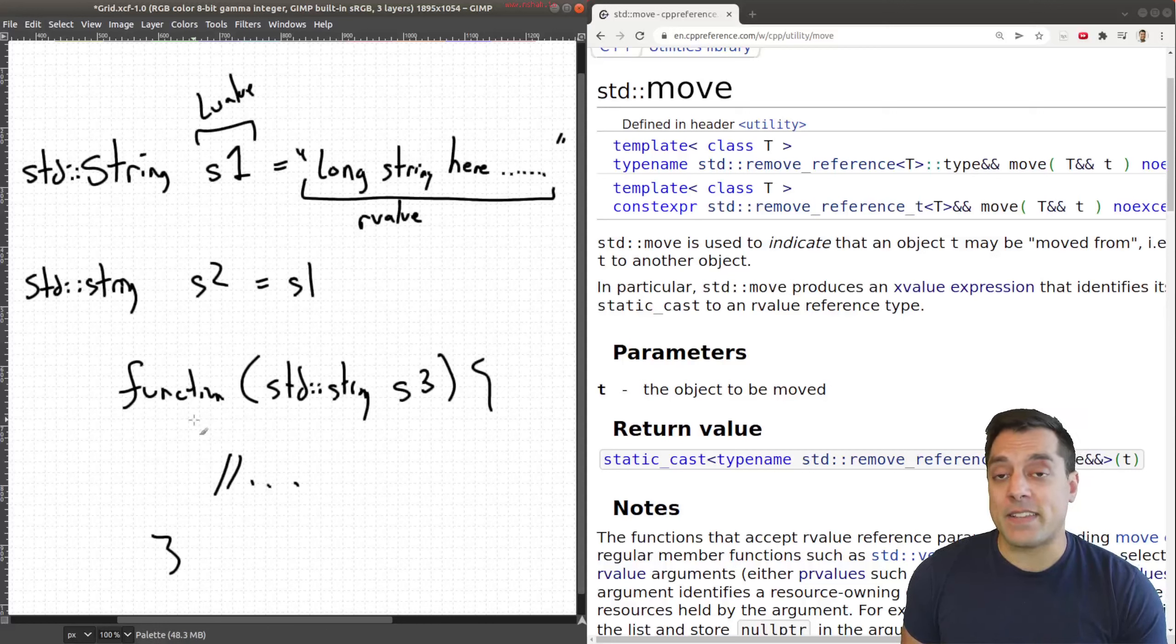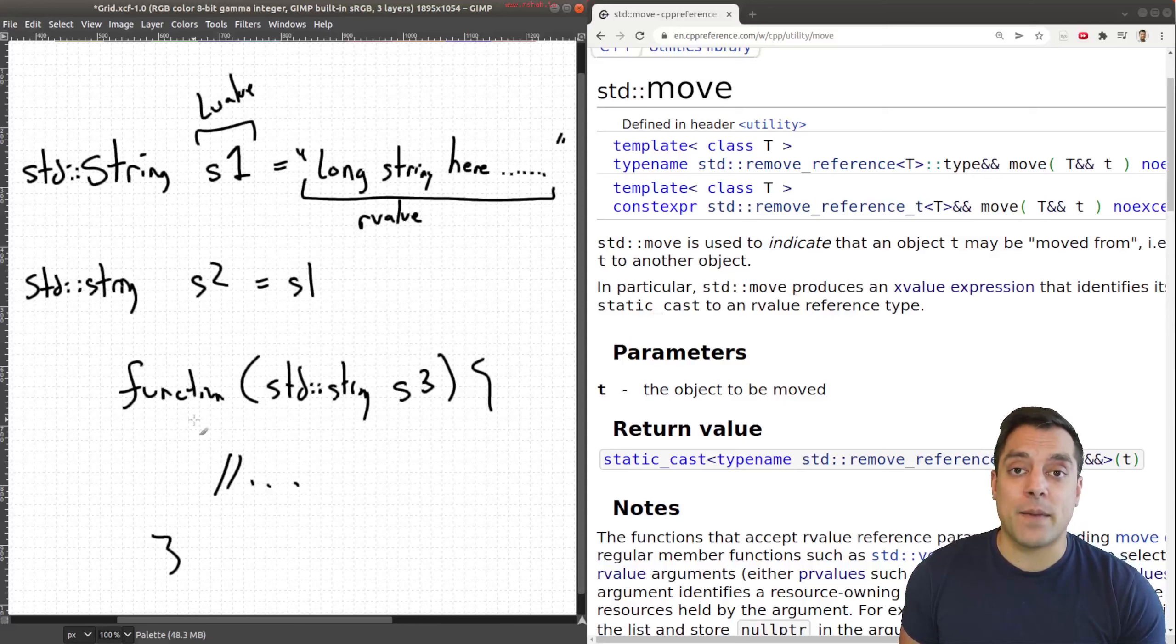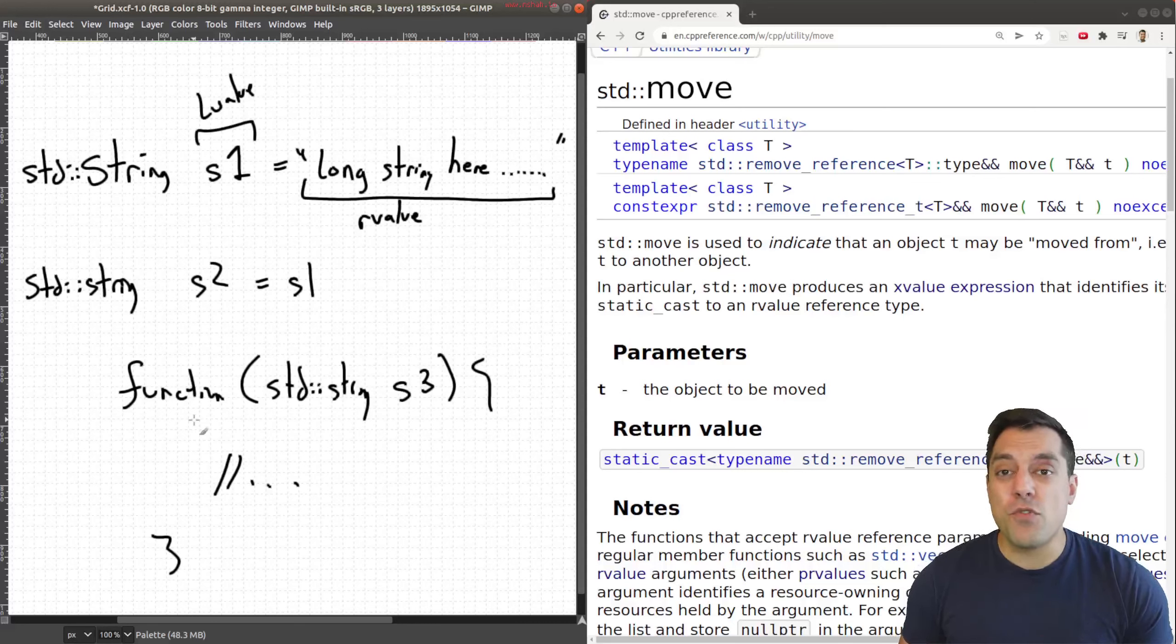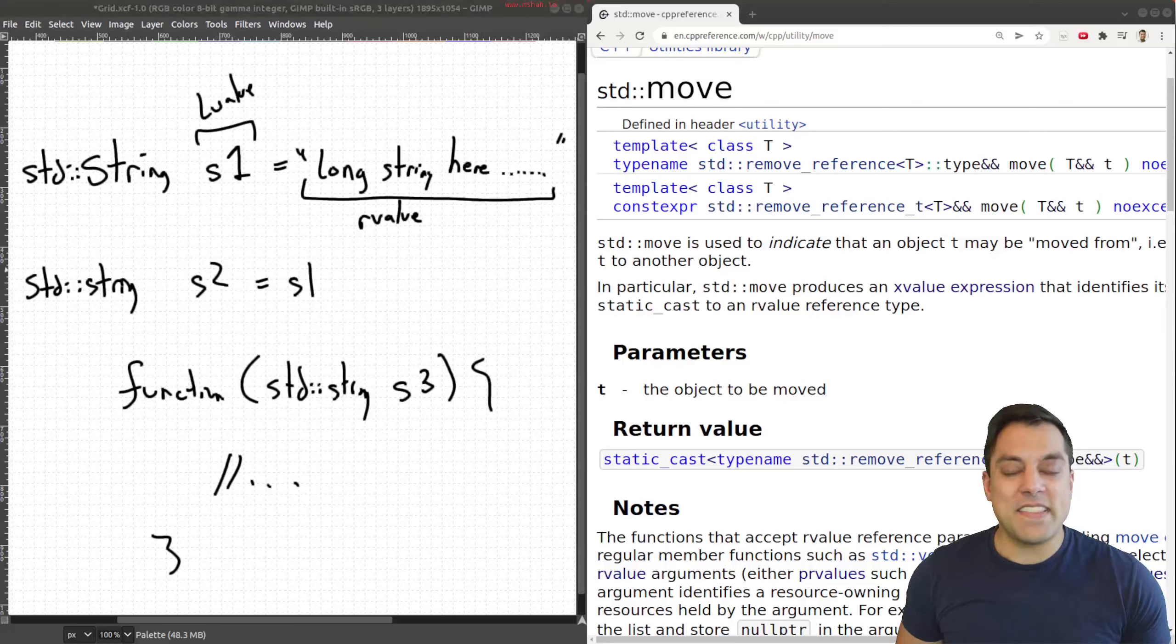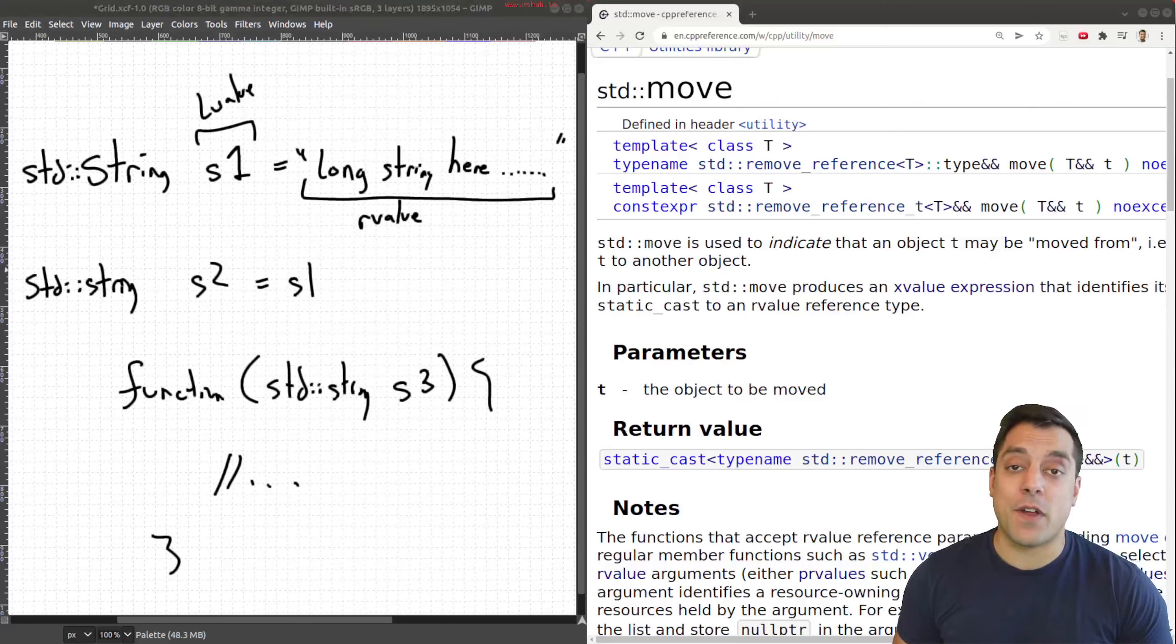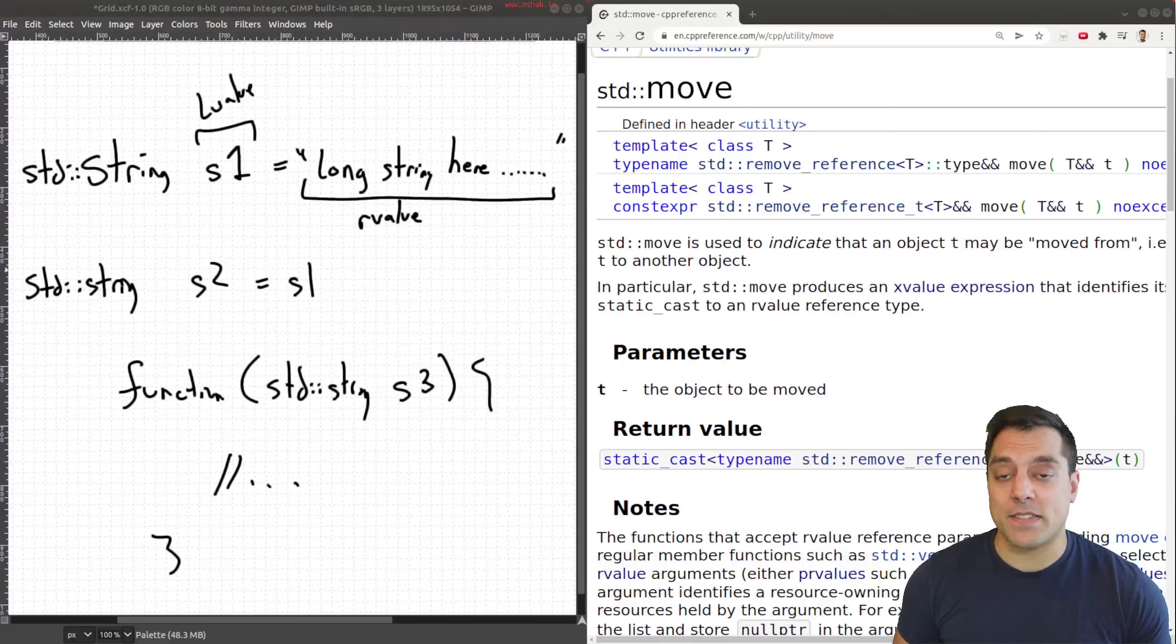That's what move semantics allows us to do, avoid making a copy, but transfer ownership. So in a way, we're sort of moving the lifetime of some object here. And this is a really powerful idea for writing optimized code in C++.